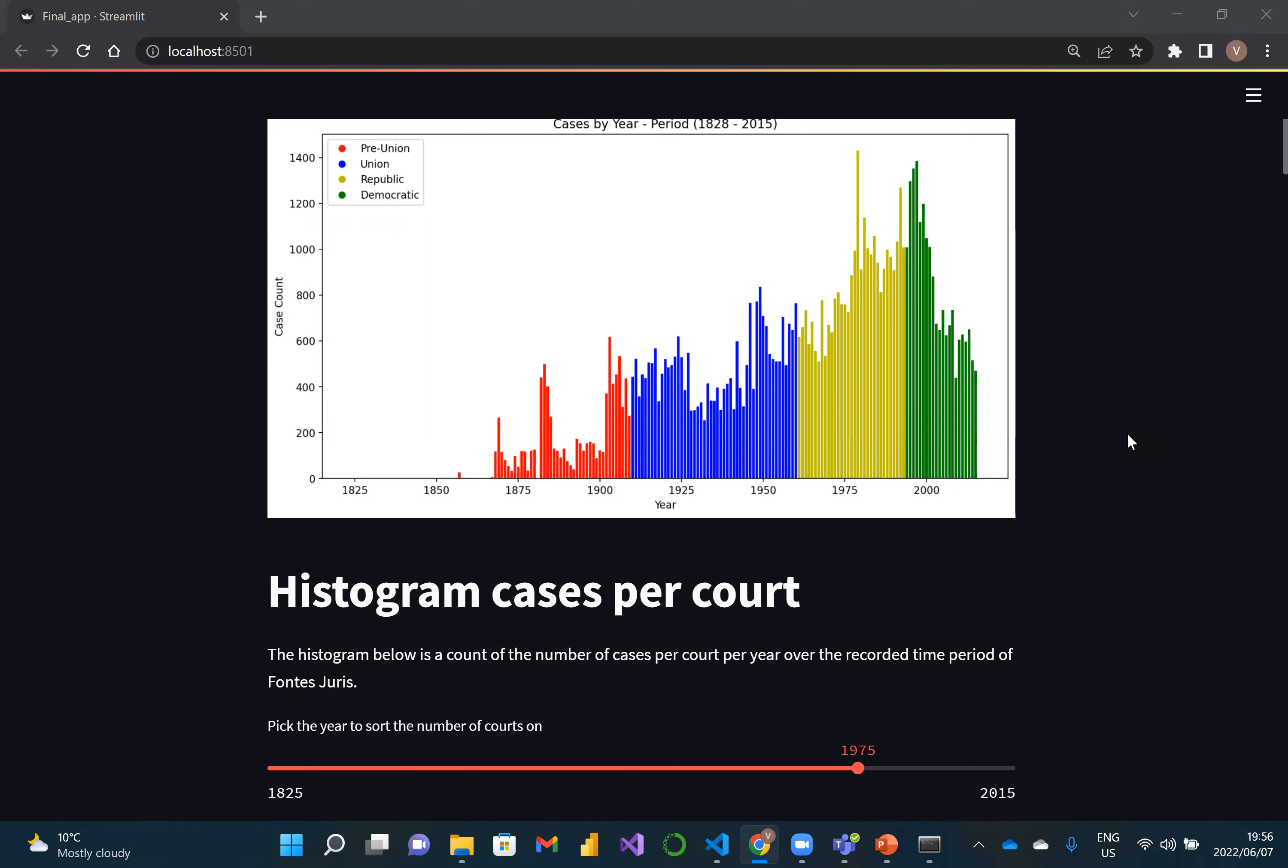The red is the pre-union, blue is the union, republic is yellow, and democratic is green. What is interesting is that all cases or judgements increased significantly up until the democratic period, at which point it decreased significantly.